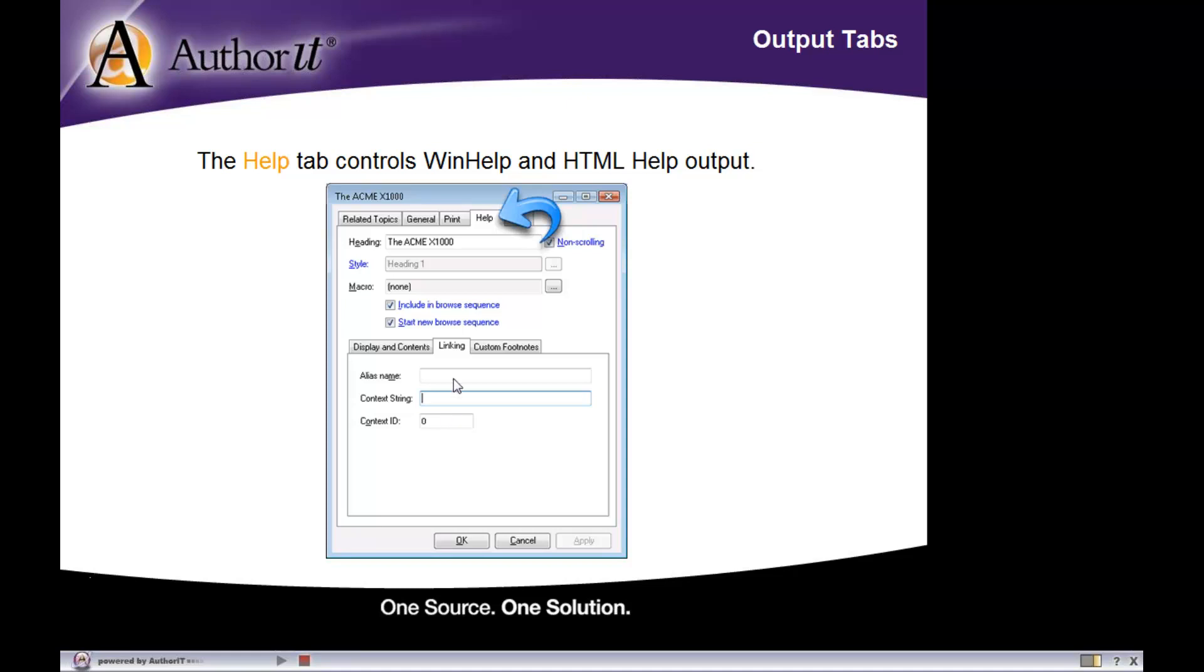For example, down here below you can associate context strings, context IDs with help topics because they may be associated with context sensitive help, which would not make sense for a print output that you would just view in, say, Word or PDF.